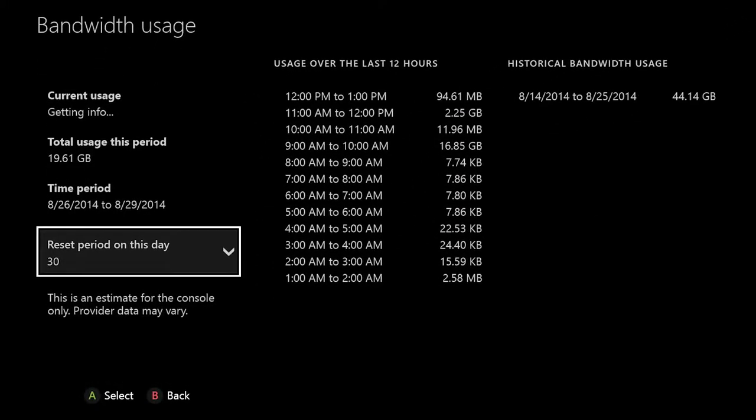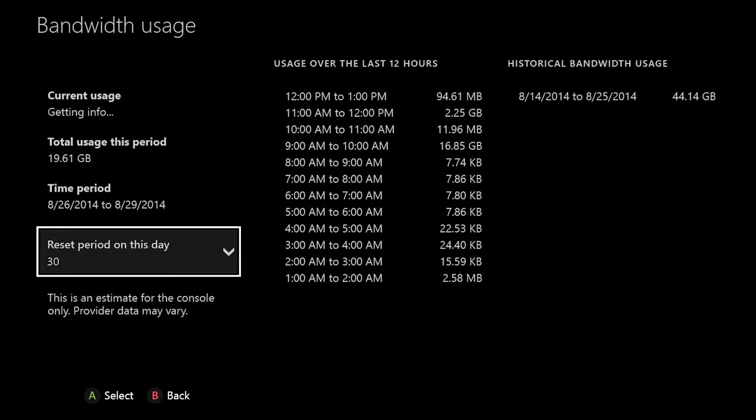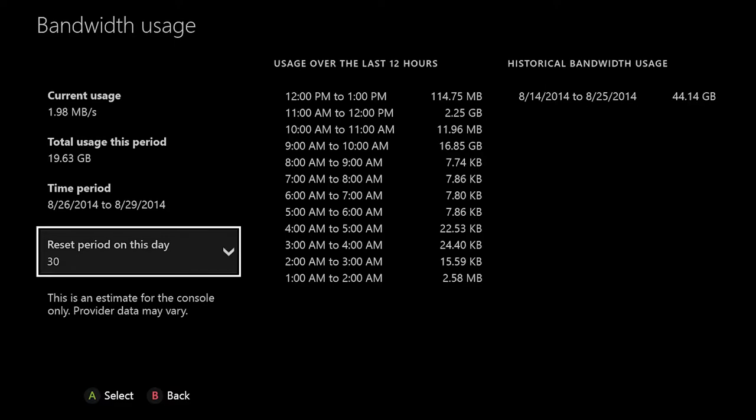Another feature I really appreciate is the new Bandwidth Usage Display. You can view this feature under Network Settings. It allows you to not only see how fast your network is downloading content, but also lets you track your console data usage.